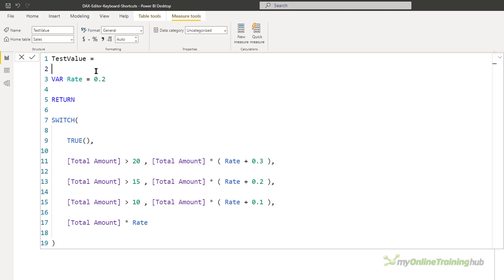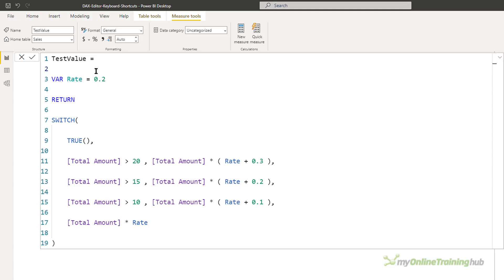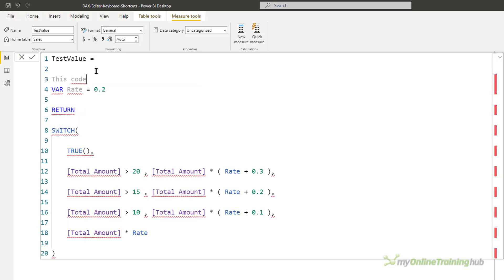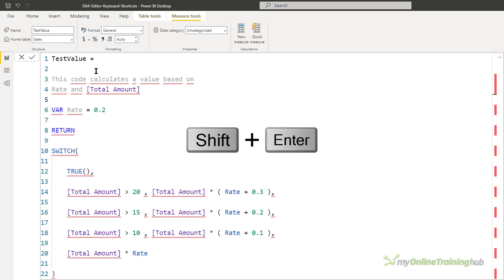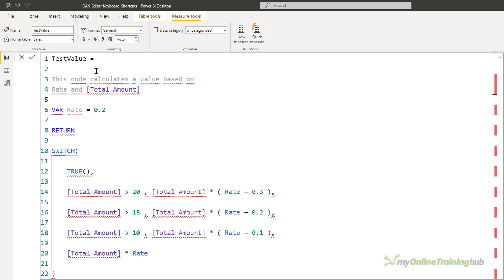I like my code nicely spaced out and formatted, but something I haven't put in here is comments, so let's add a few lines. When you press Enter you're basically telling the DAX editor you're done with your editing and to evaluate your code, so in order to insert a new line, hold down Shift and Enter, and then type your comment.